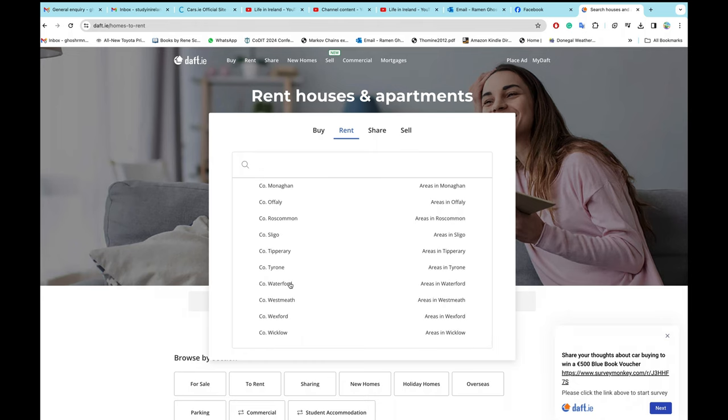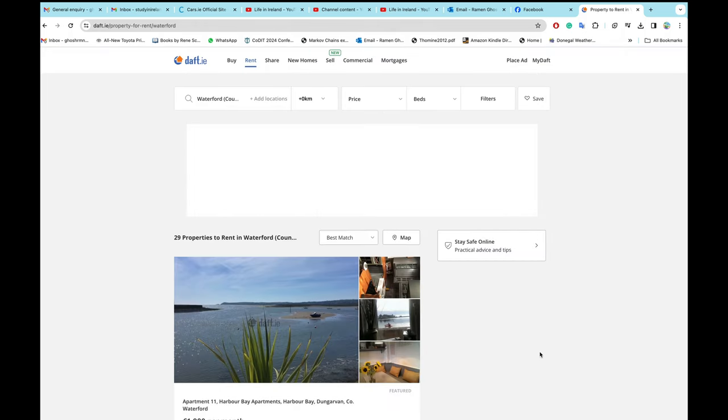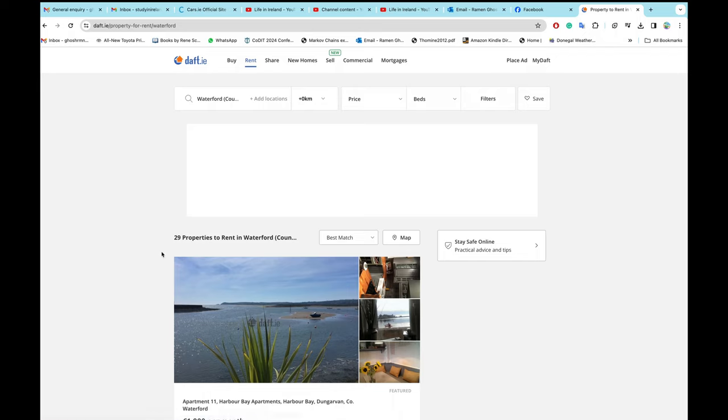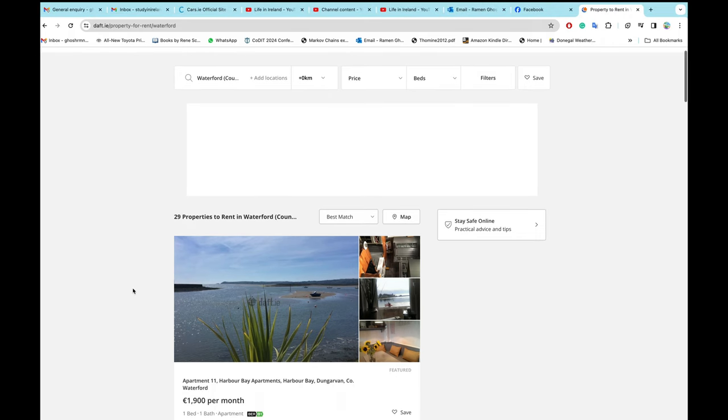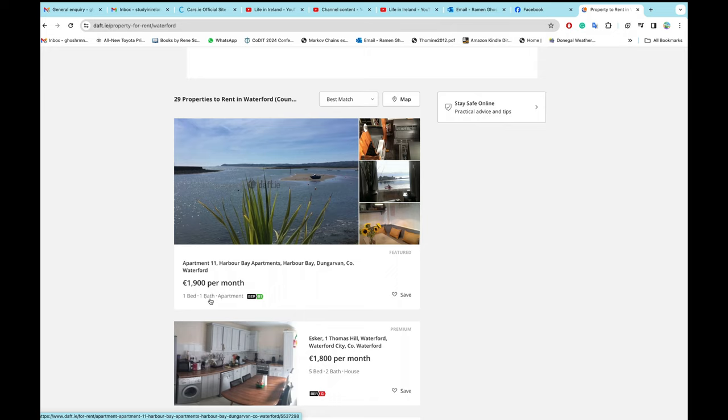In Waterford right now there are 29 properties to rent. And €1,900 per month is one bedroom, one bathroom apartment.